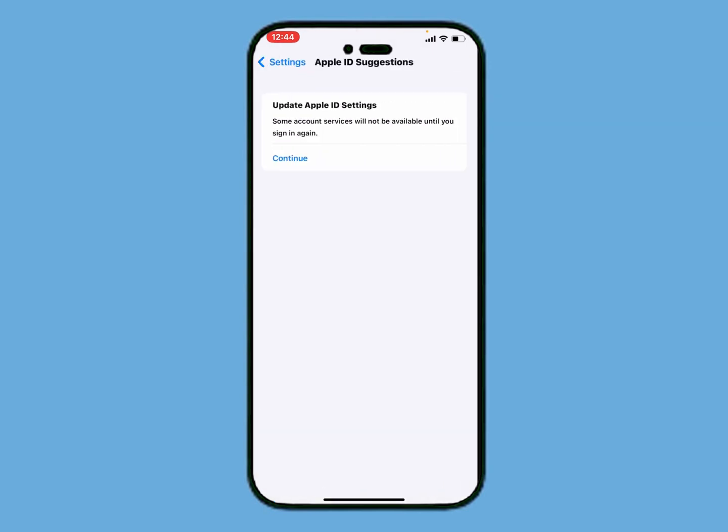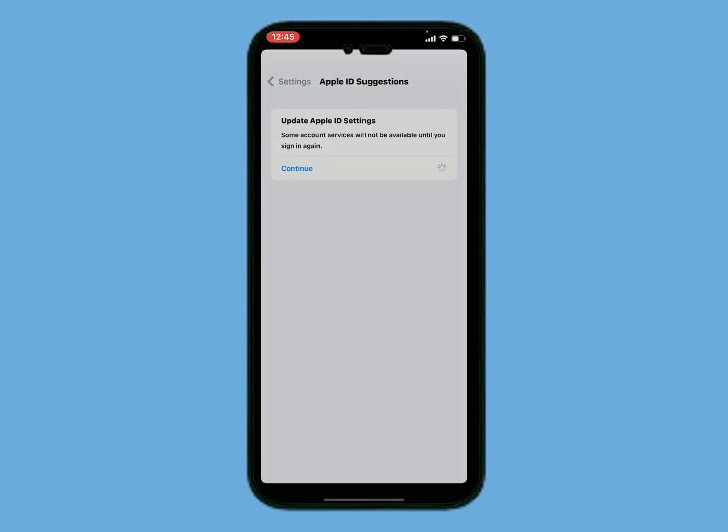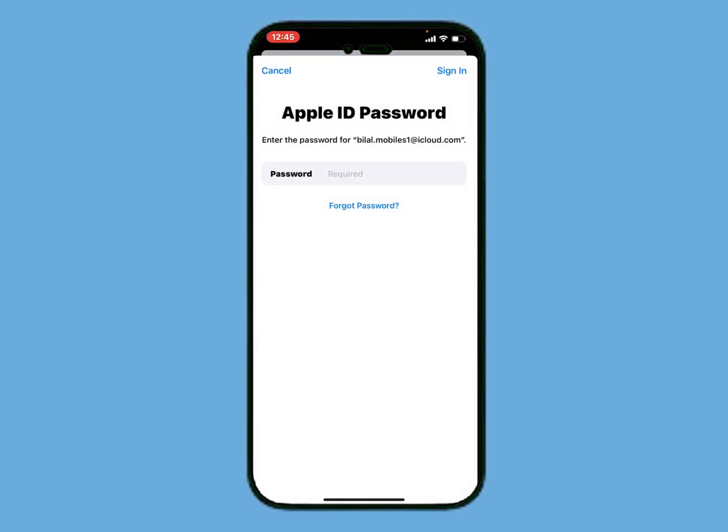Update Apple ID Settings - some account services will not be available until you sign in again. Continue. Now enter your Apple ID password and tap on Sign In on the top right corner.